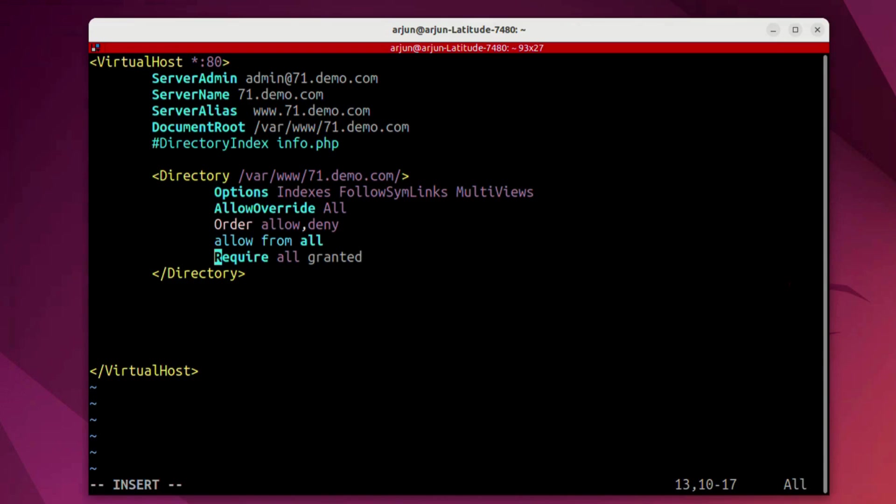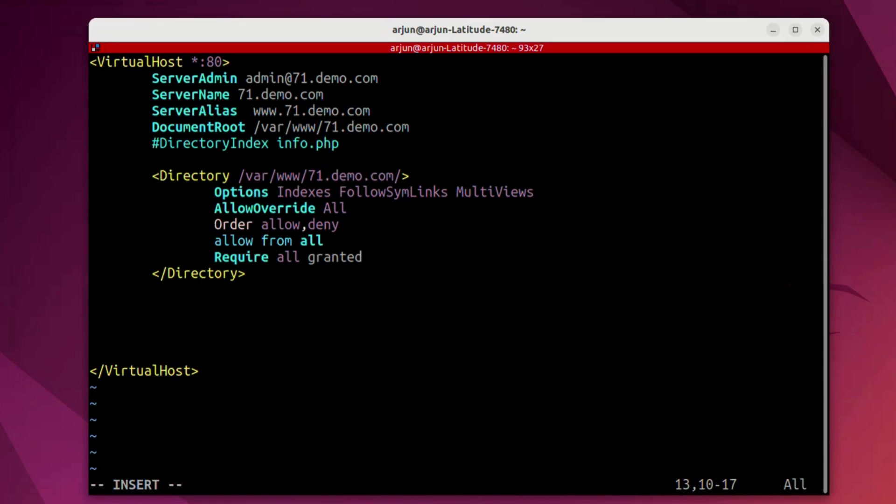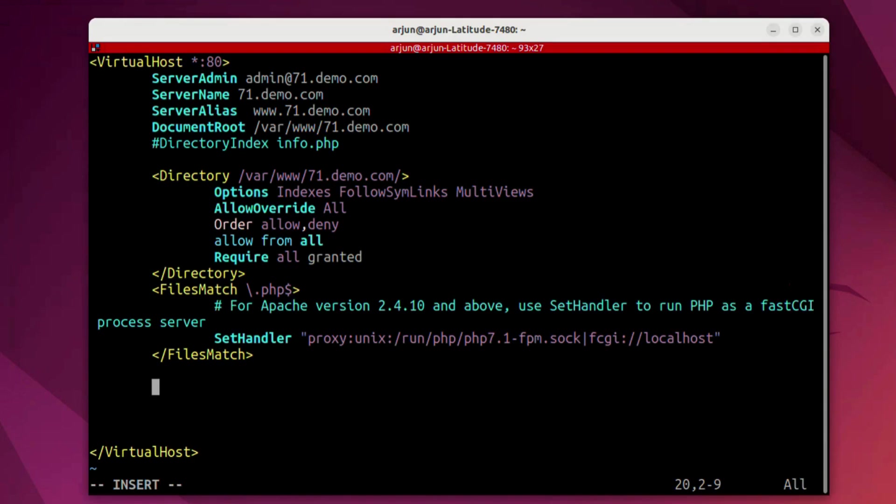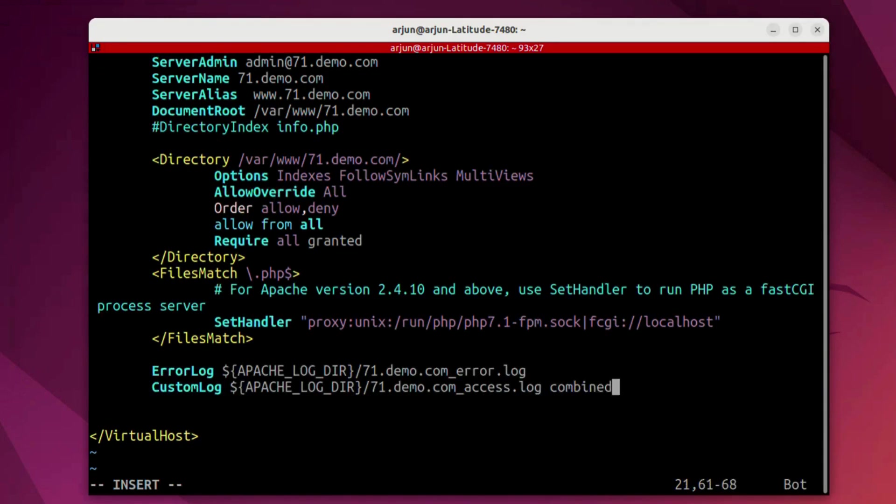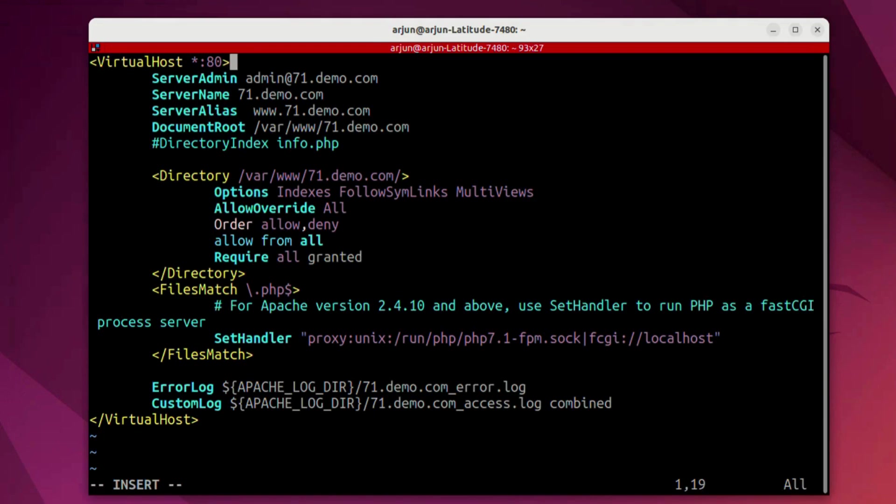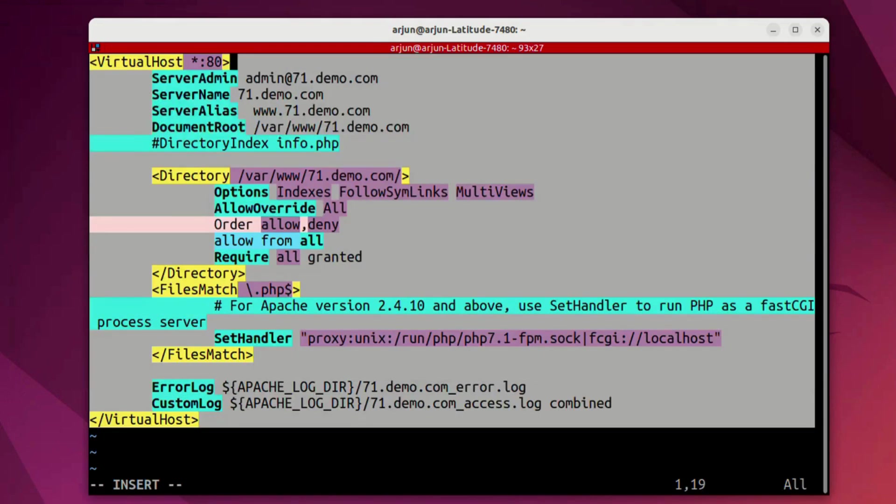These are the access control which we may need to mention for this particular directory and we're going to add a couple of more things over here. I might add a few error logs as well. Now, the configuration is done but it's still not active.